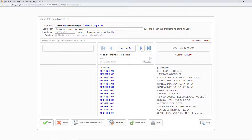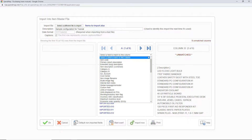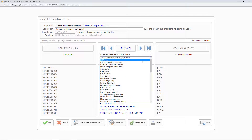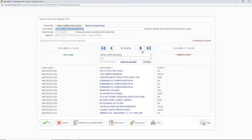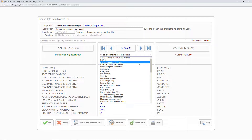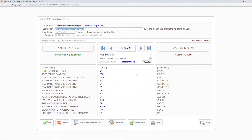All you need to do is scroll through the columns and select the fields in SpendMap where you want the data to end up, using this drop list. I'll select the item code for the first column, then move to the next column and put that in SpendMap's primary description field. The next column is the unit of measure, so I'll select that. Now I want to pause for a second to explain a couple of the more advanced features of the import utility.